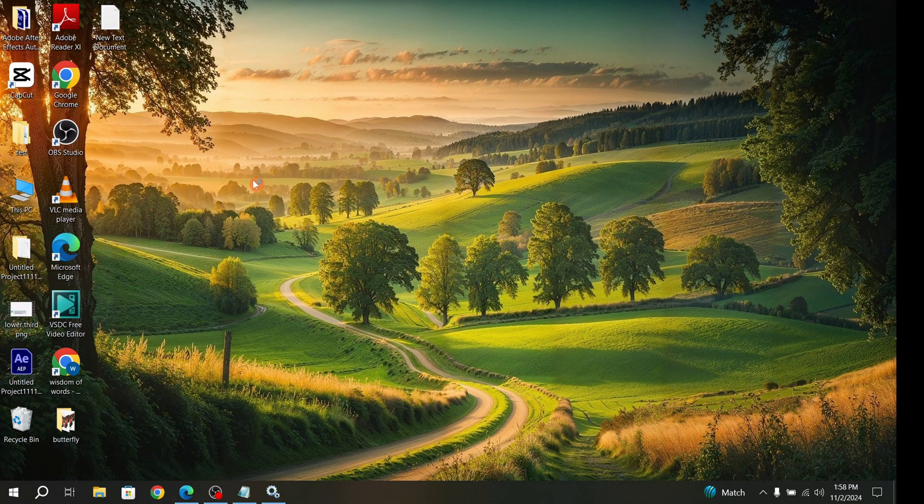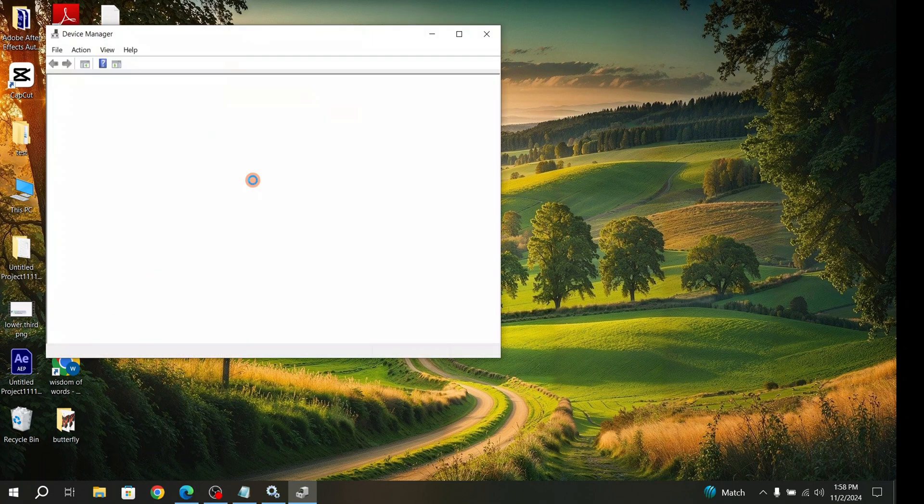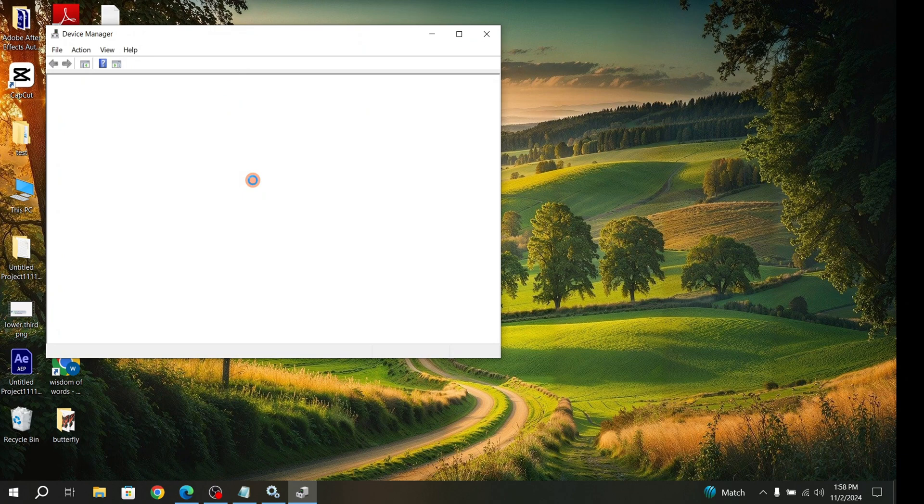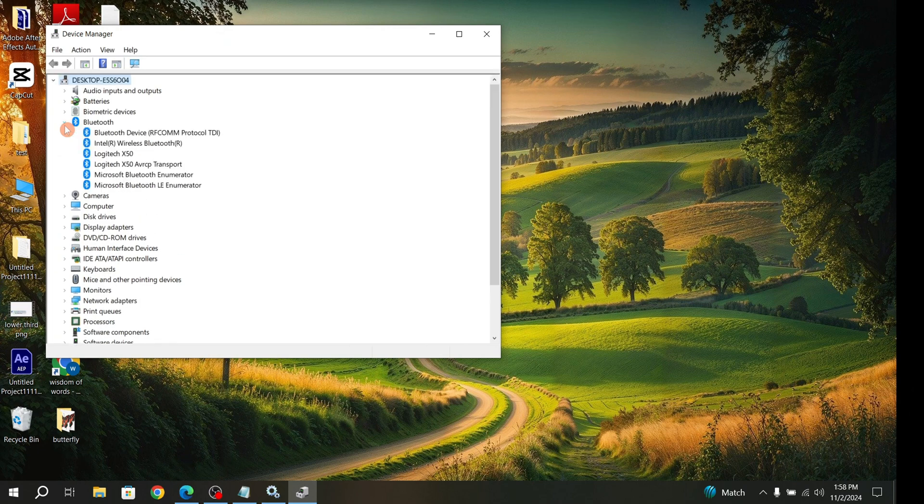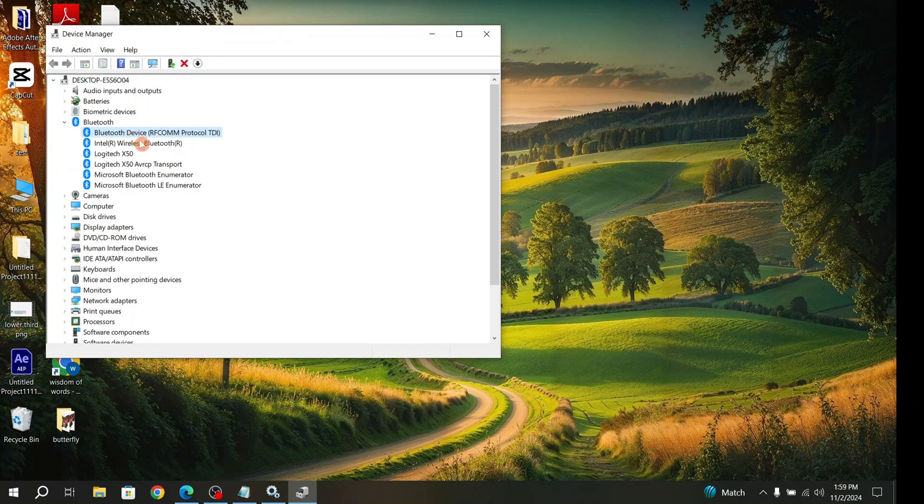Click on Device Manager. Then go to Bluetooth, click the arrow key, and you can find the Bluetooth driver there.